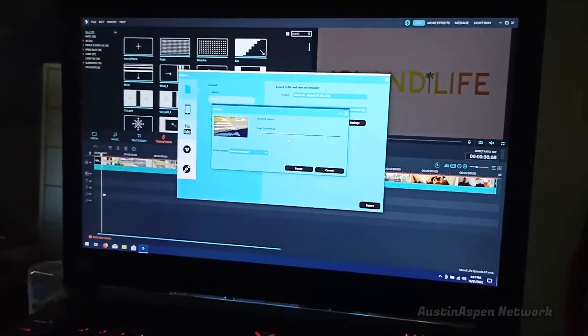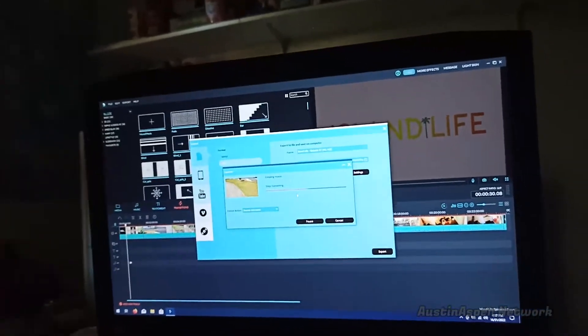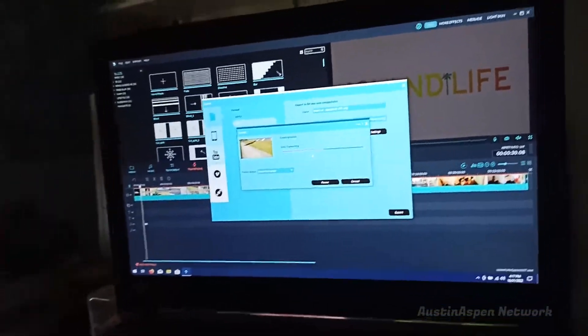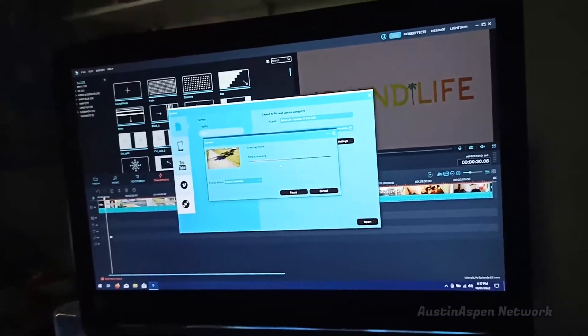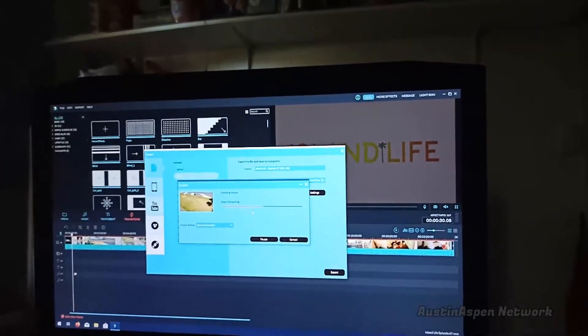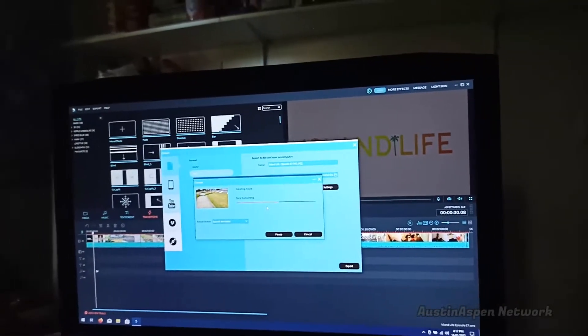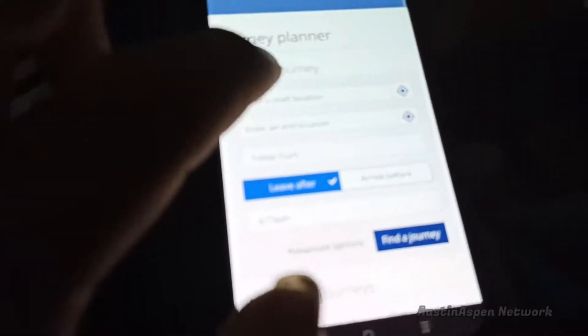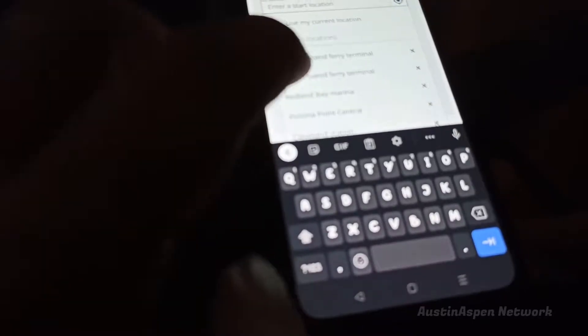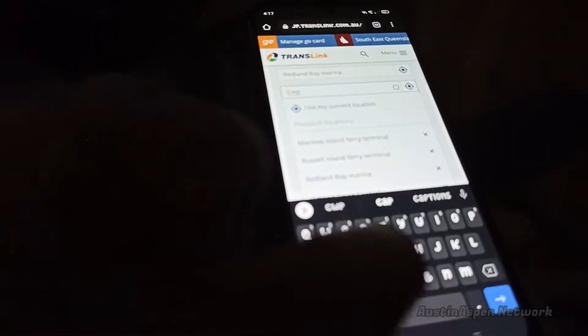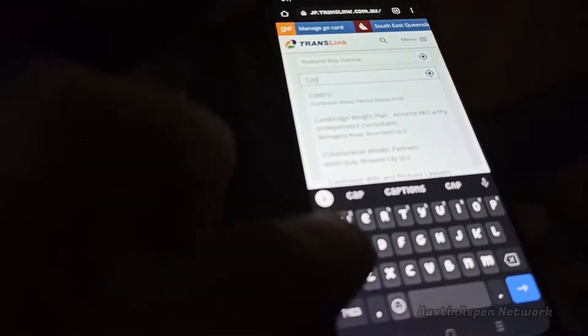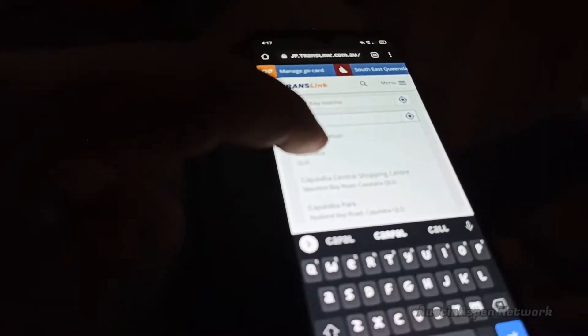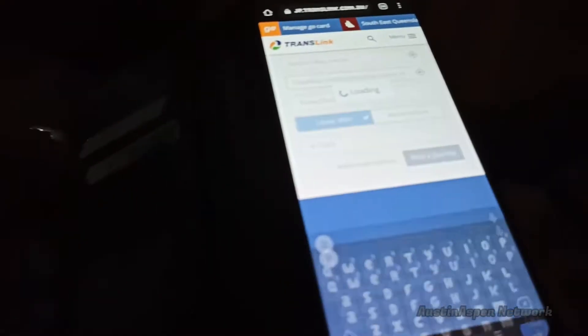I think you take two buses. I think you take one bus over from the marina to the shopping center, and then you take another bus from Victoria Point shopping center all the way over to Capella Bar. I'll just check to see if I'm right.